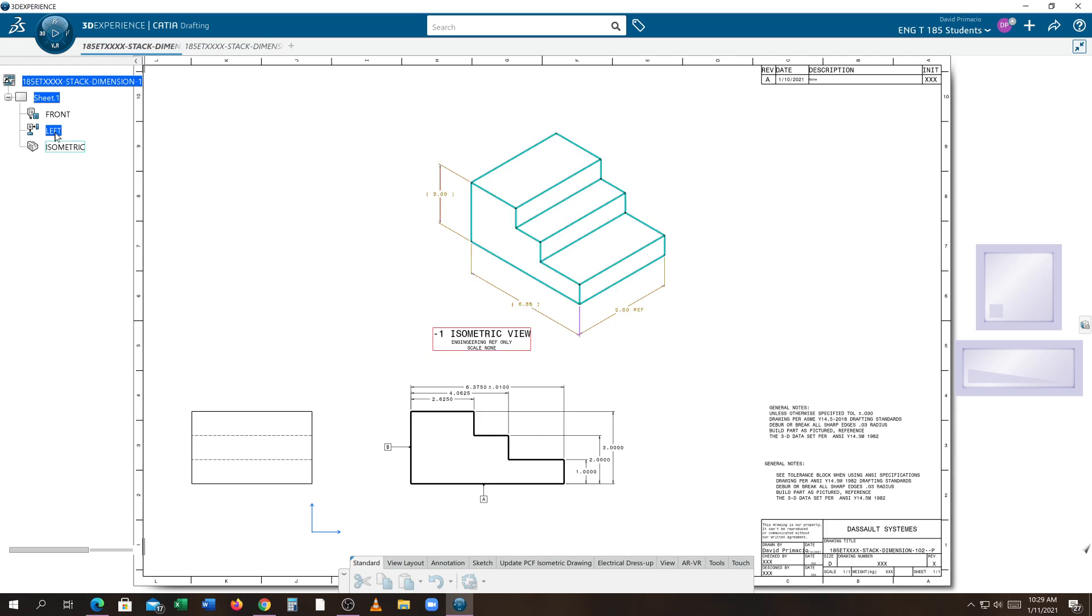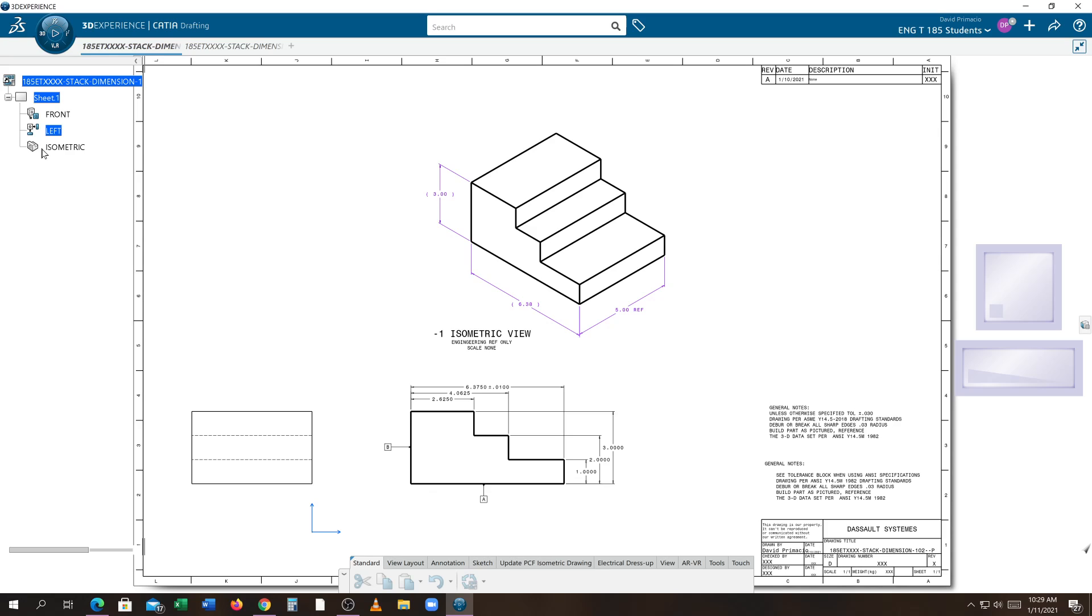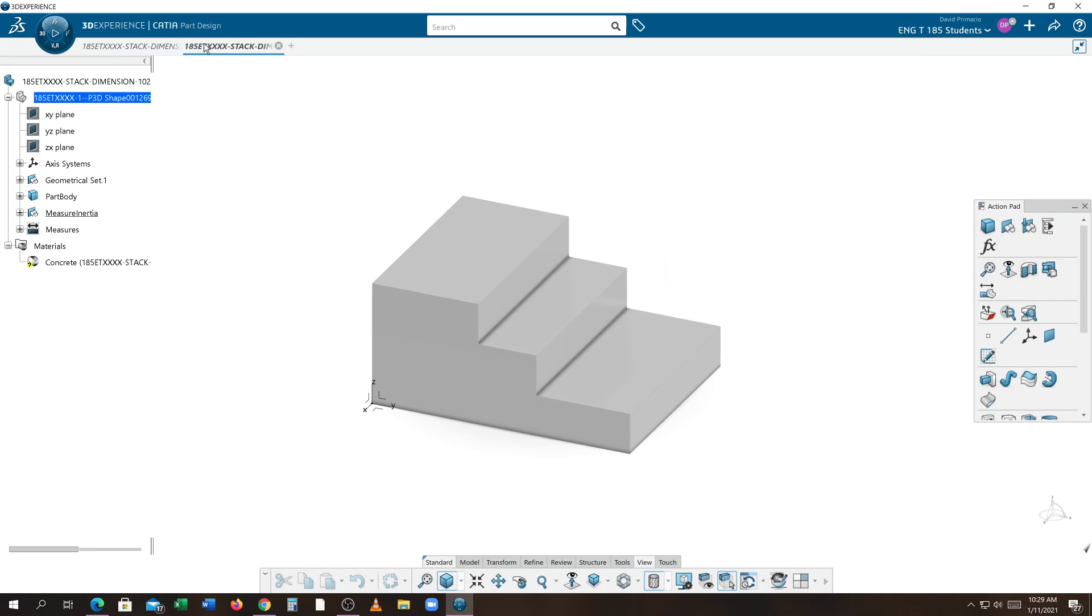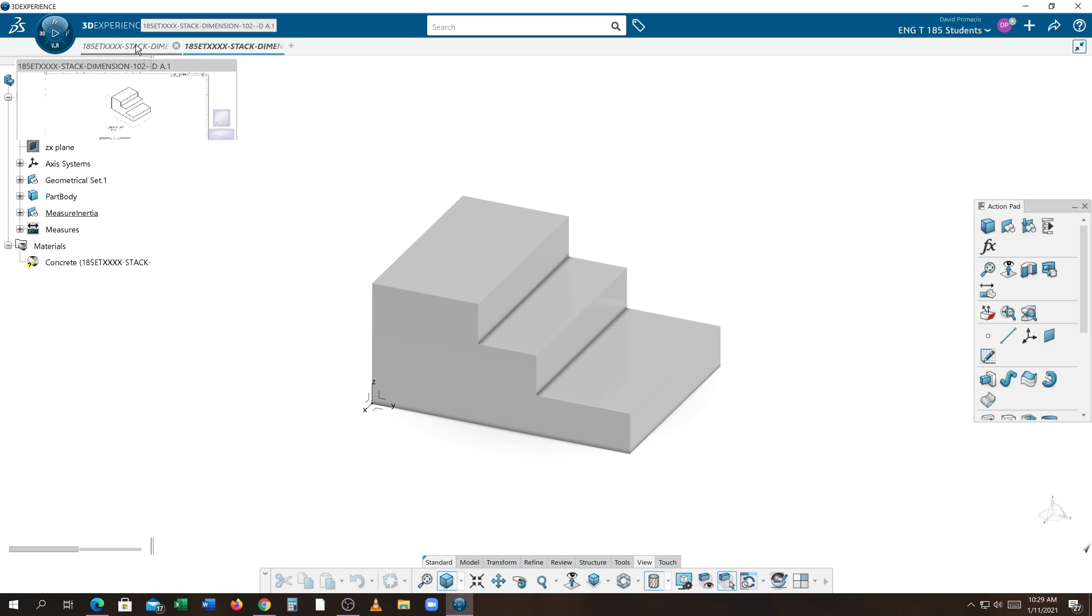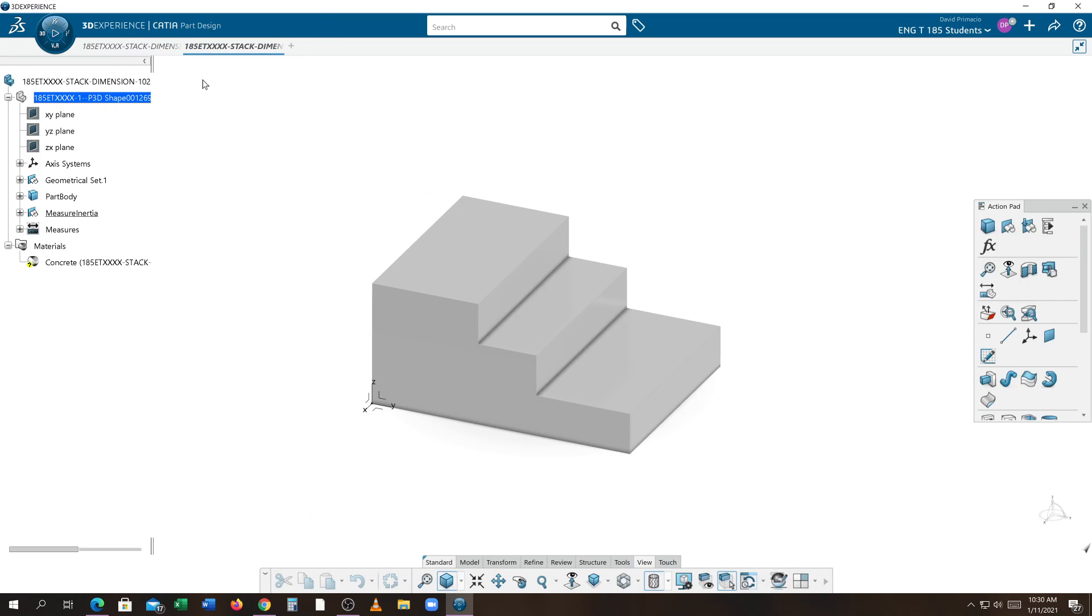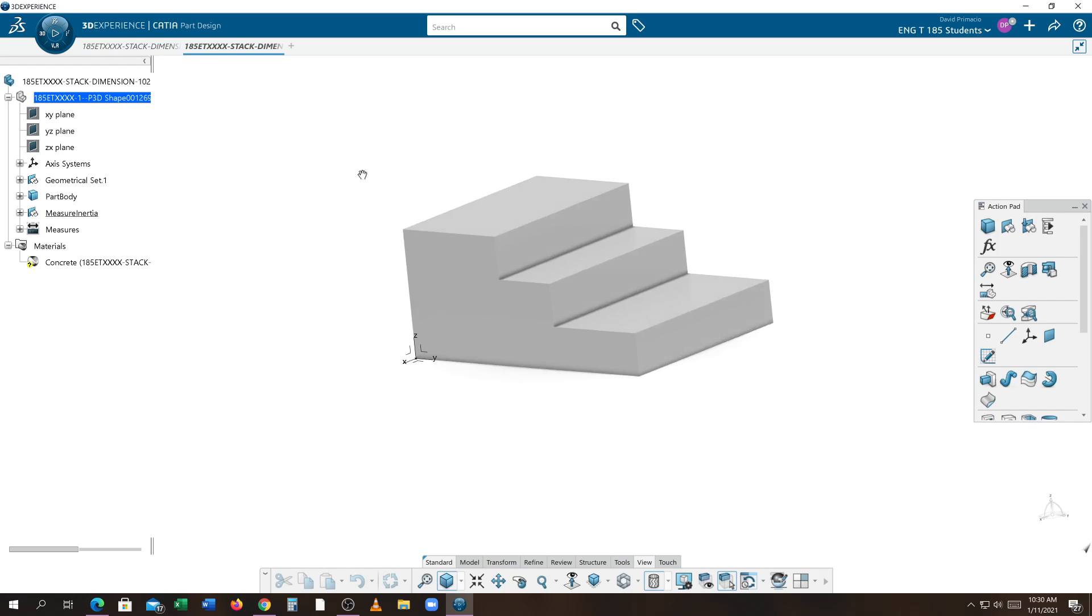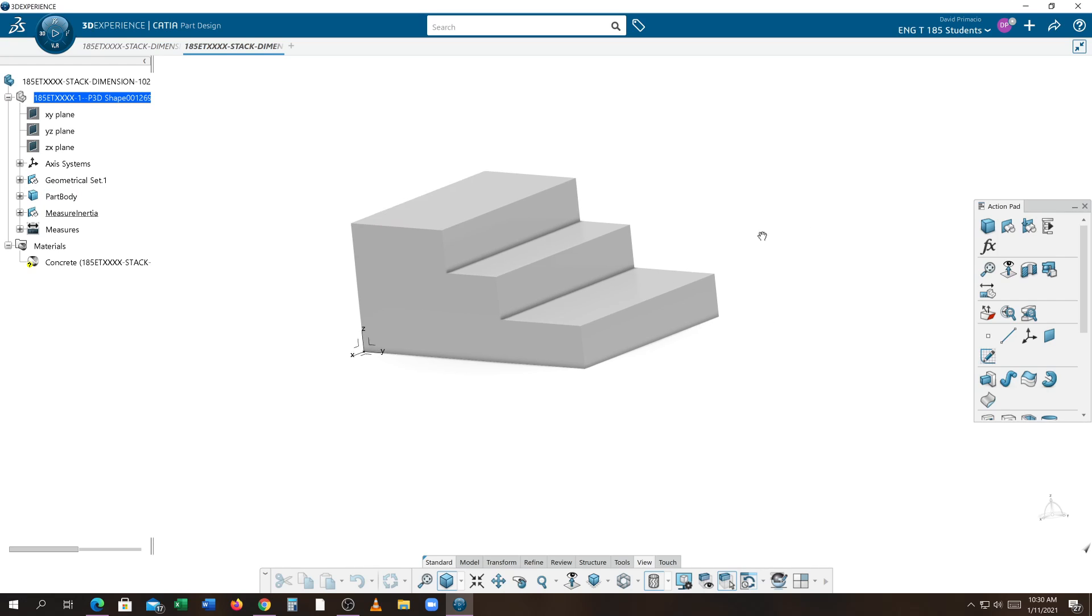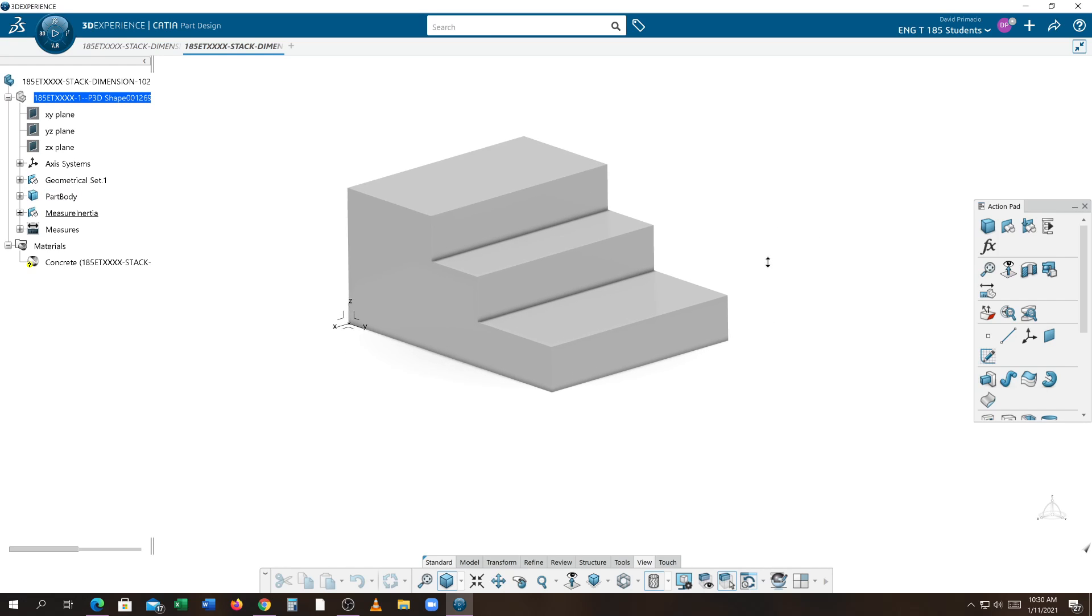By selecting Open 3D Data Set, it finds the part design model used to build this drawing. If I hit my tab on the top back to the drawing, you notice that the specification tree now knows that the 3D model is currently up. Now you know for sure which model is linked to the drawing.